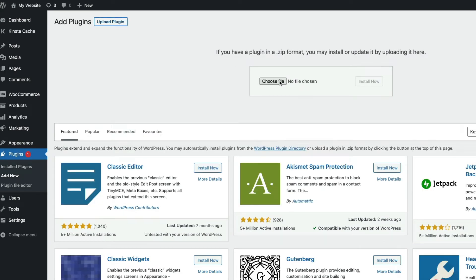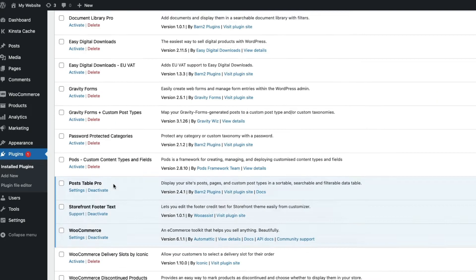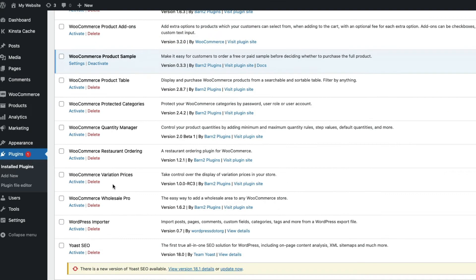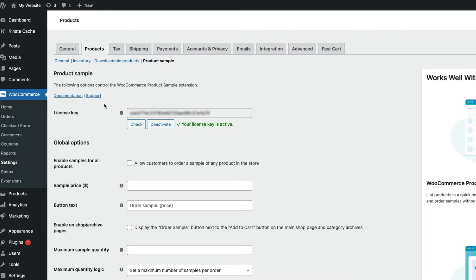Select the zip file you downloaded and install. Once uploaded, click Activate, then come down and find your new plugin and click Settings. Enter your license key and you are good to go.